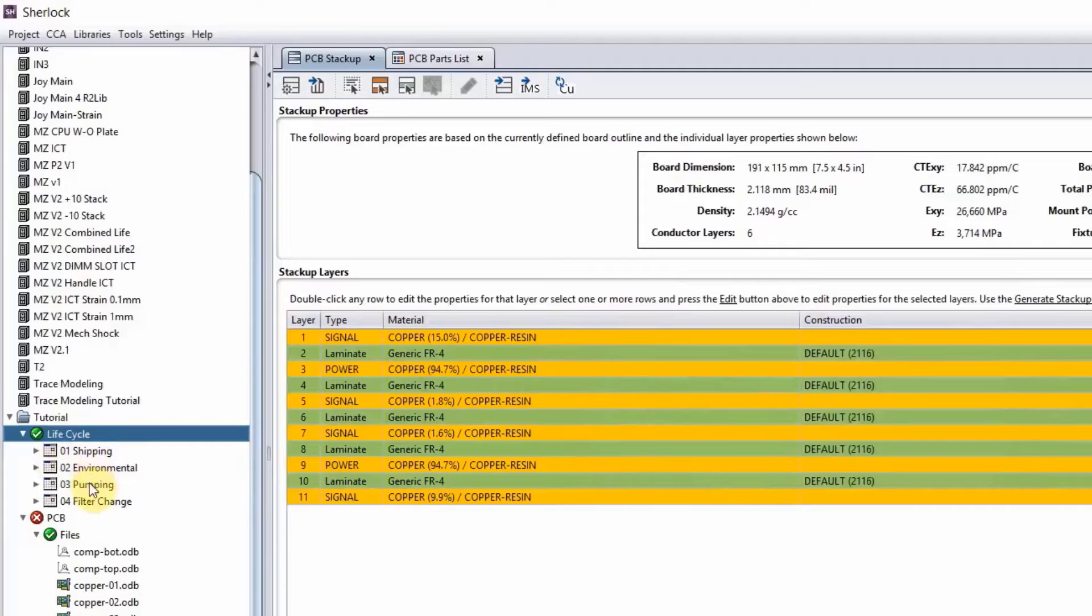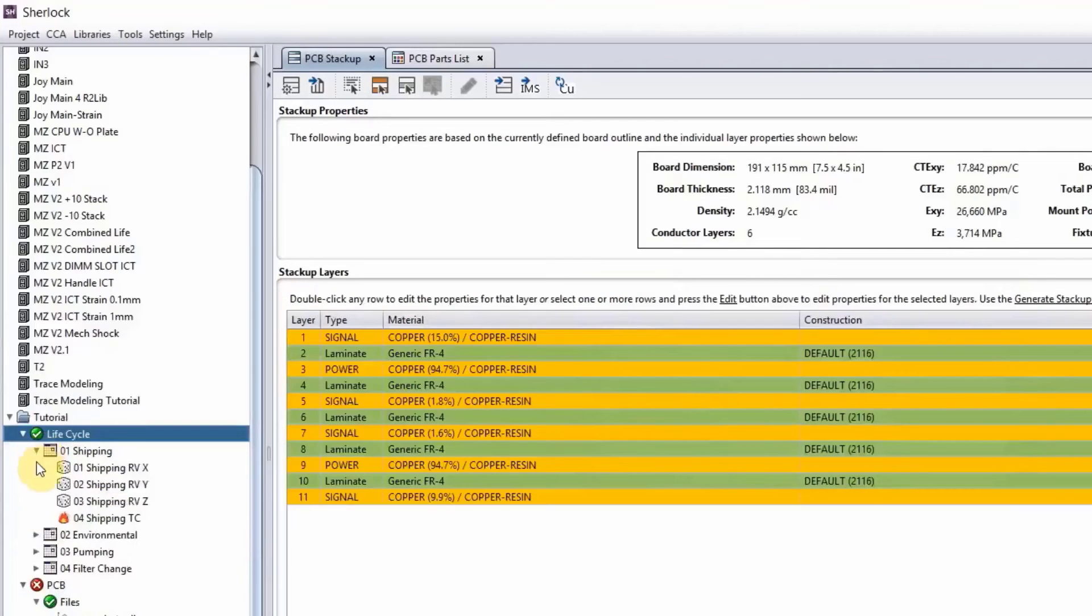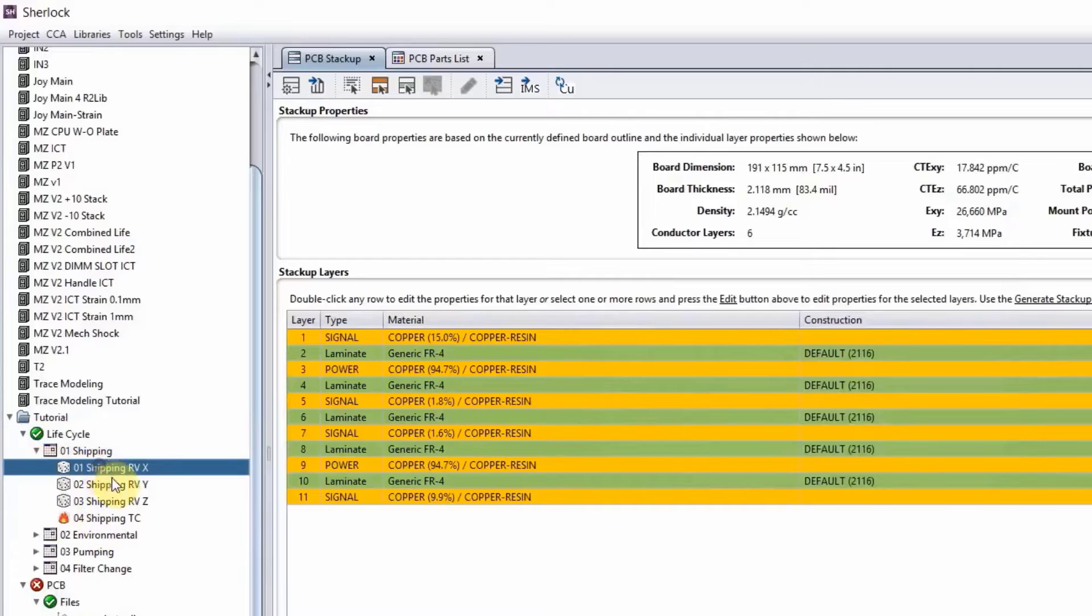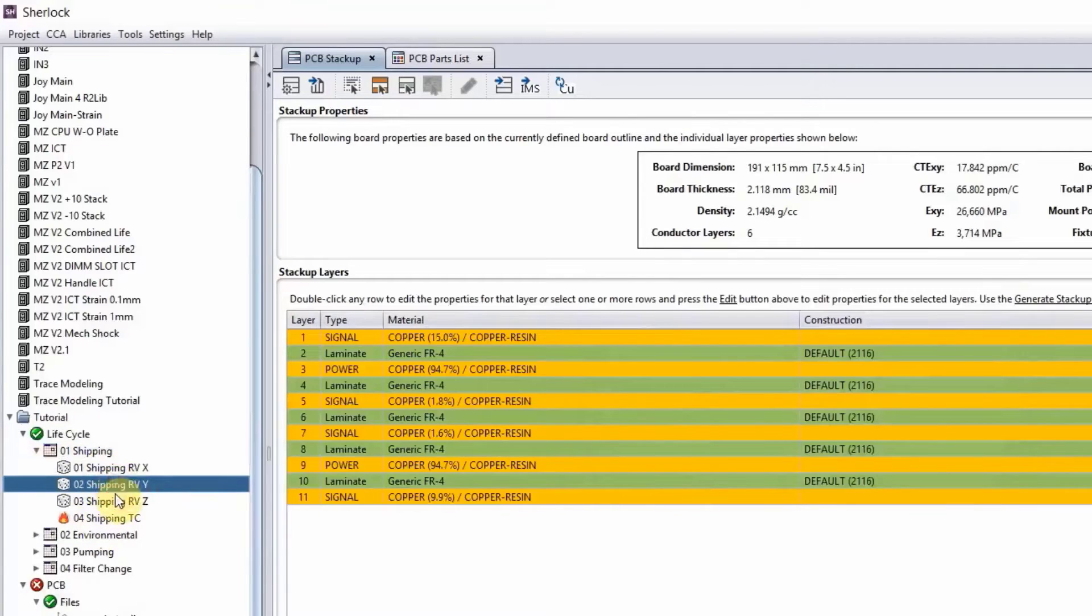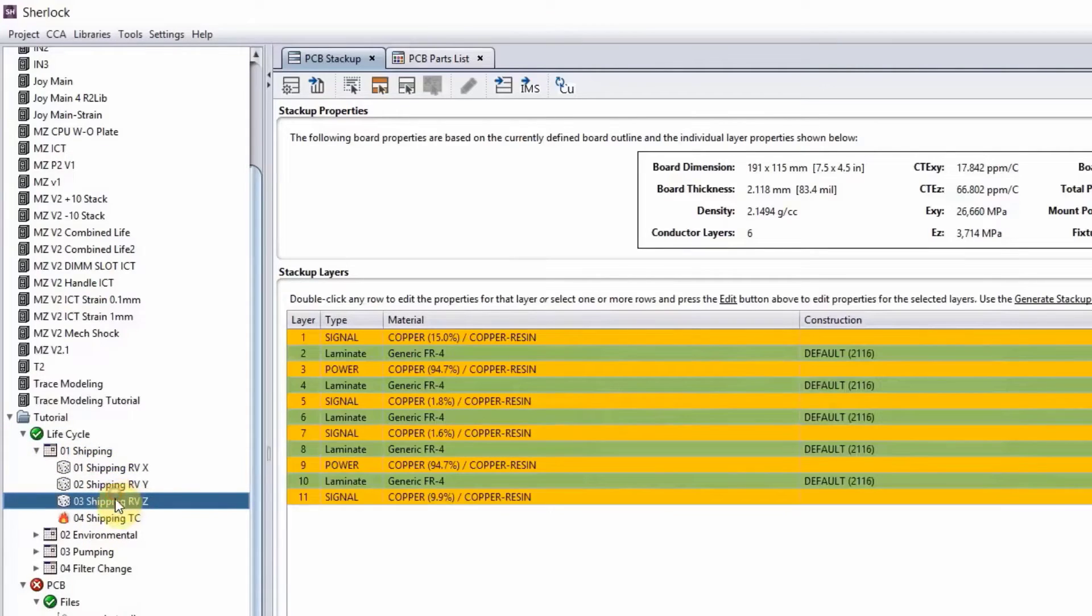Shipping, environmental, pumping, and filter change, which is our maintenance. And you can see under each of these phases, I have a random vibe in X, Y, Z direction.